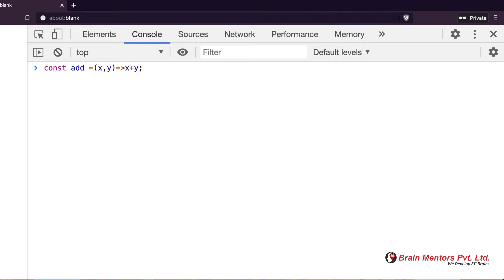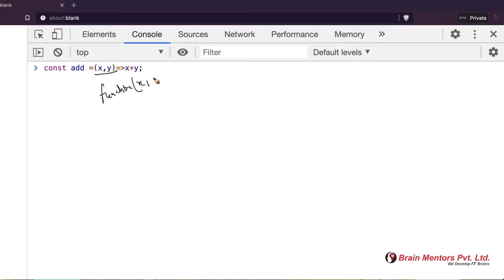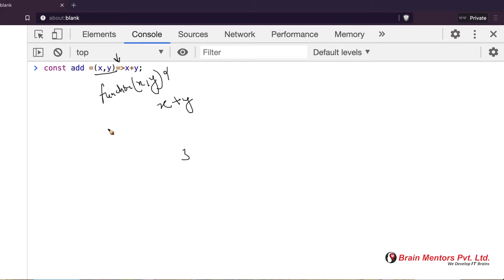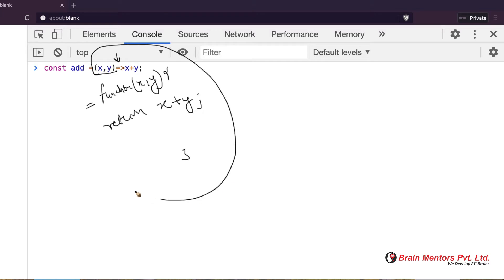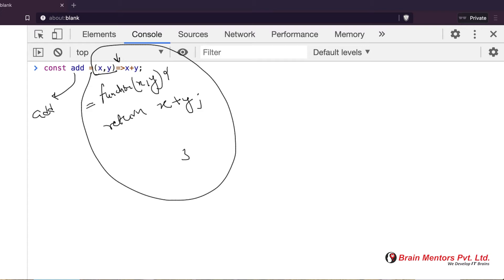The function is now defined and it is doing the return statement internally. This single line is more like writing a normal function: `function(x, y)` with a body. `add` is holding a reference to this function. This is a newer way introduced by ES6.